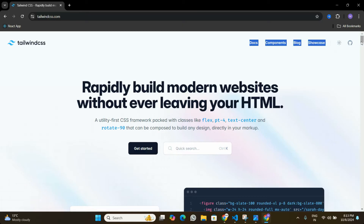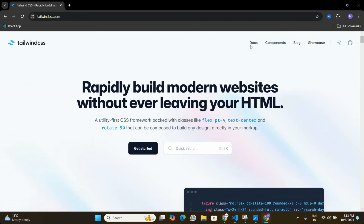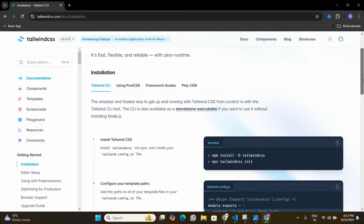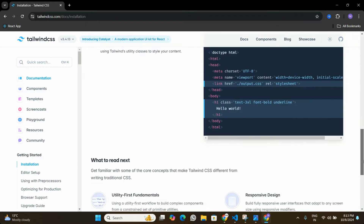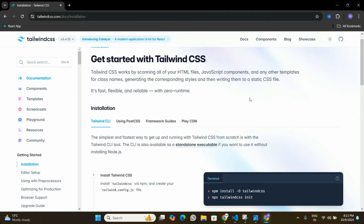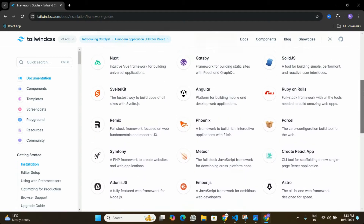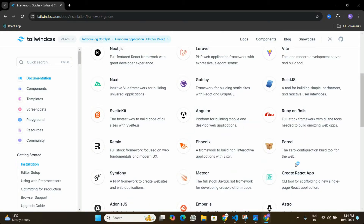We are going to take the help of the documentation to do the Tailwind CSS installation. In the documentation we can see there is a step-by-step guide. Since we are installing Tailwind CSS in React, let's go to the Framework Guides. Here you can see that Tailwind CSS can be installed on many different platforms — for example, if we are creating a React app using Create React App, that's the documentation we should follow.